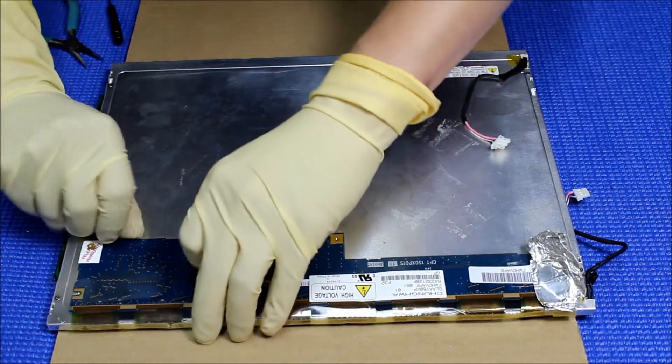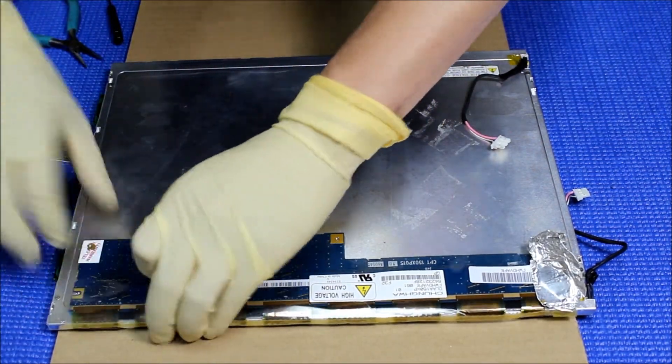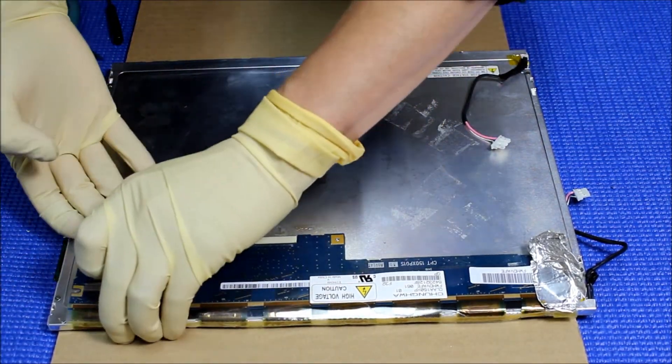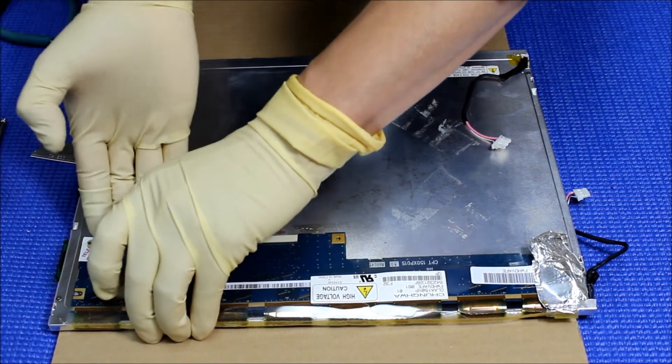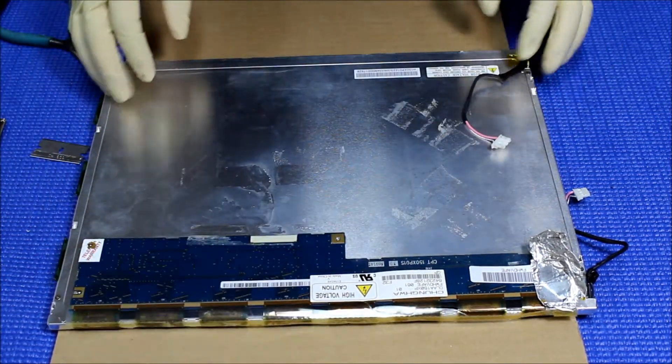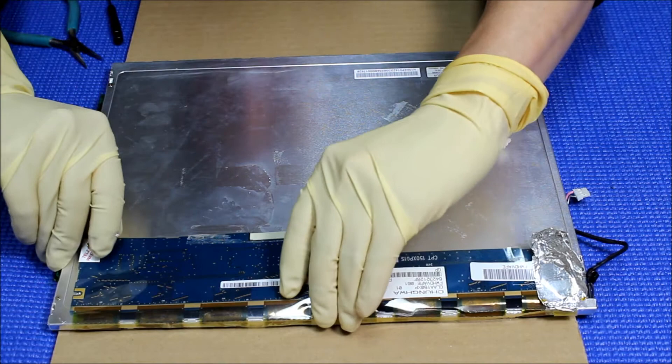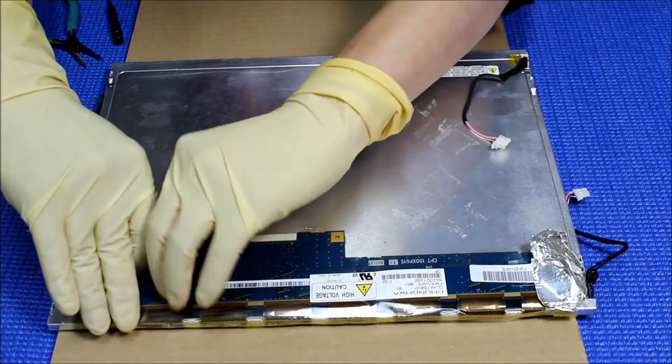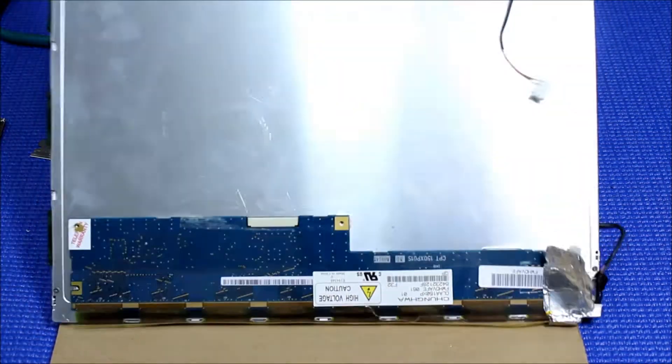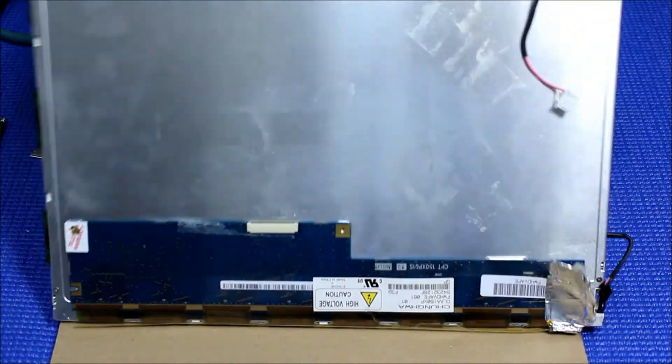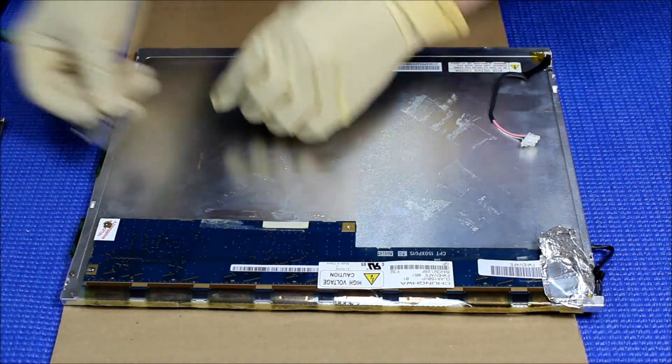They use a little bit, maybe, double side tip here. Wait a minute. Oh, there's a double side tip here.